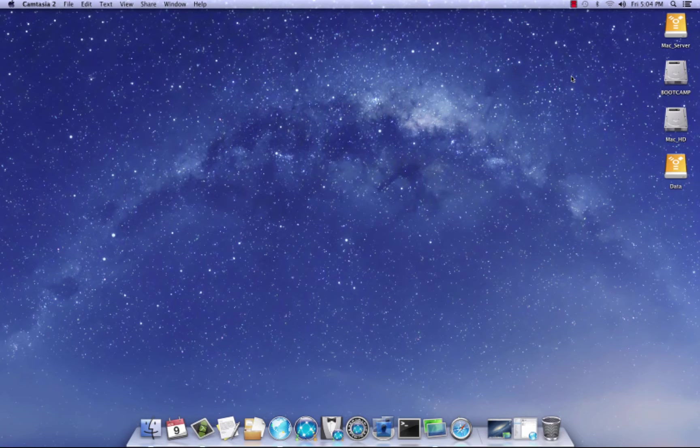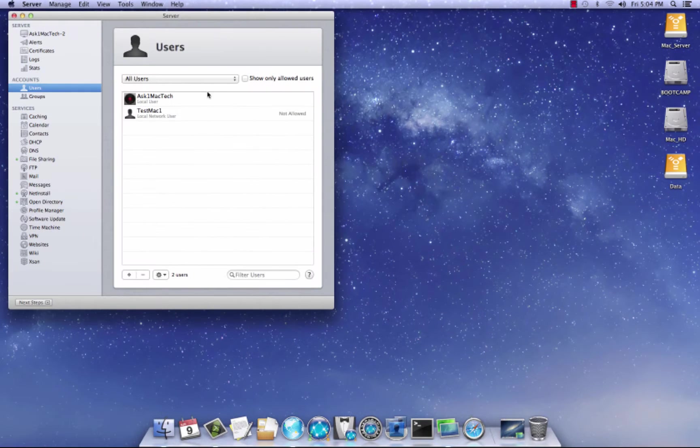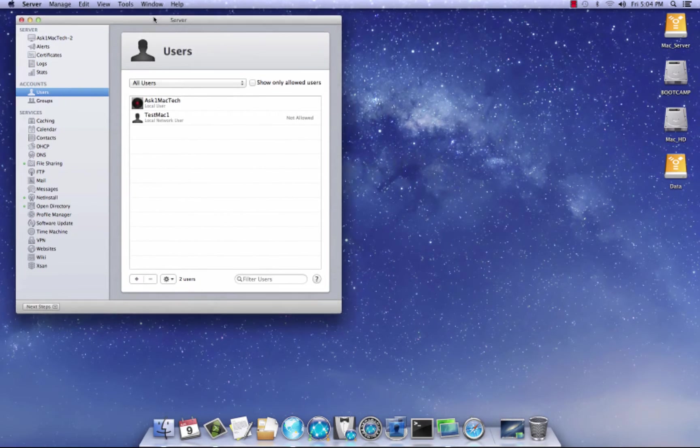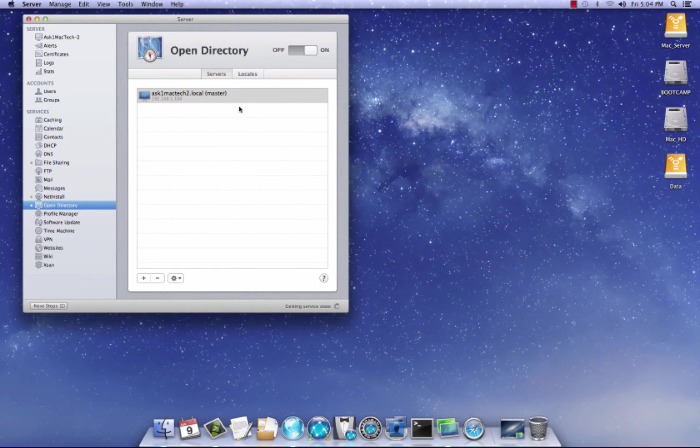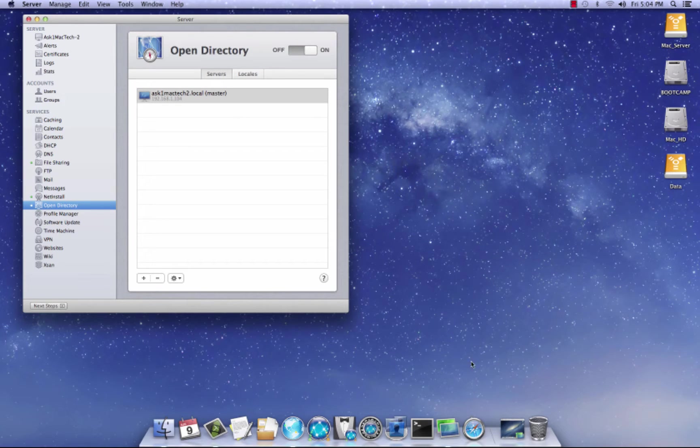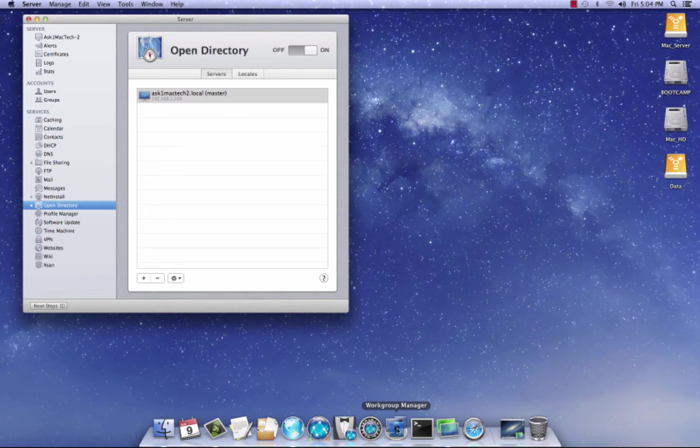So basically what we need to do is, I'm going to bring up server here. We want to bind a Mac to our Open Directory master. I'm going to launch Work Group Manager and create an account.